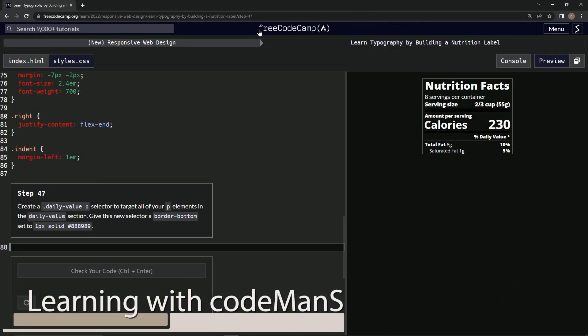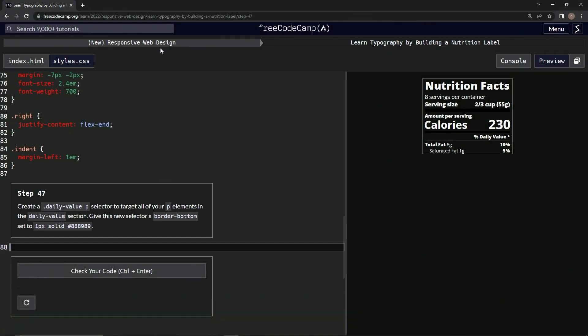All right, now we're doing FreeCodeCamp, new responsive web design, learn typography by building a nutrition label, step 47.